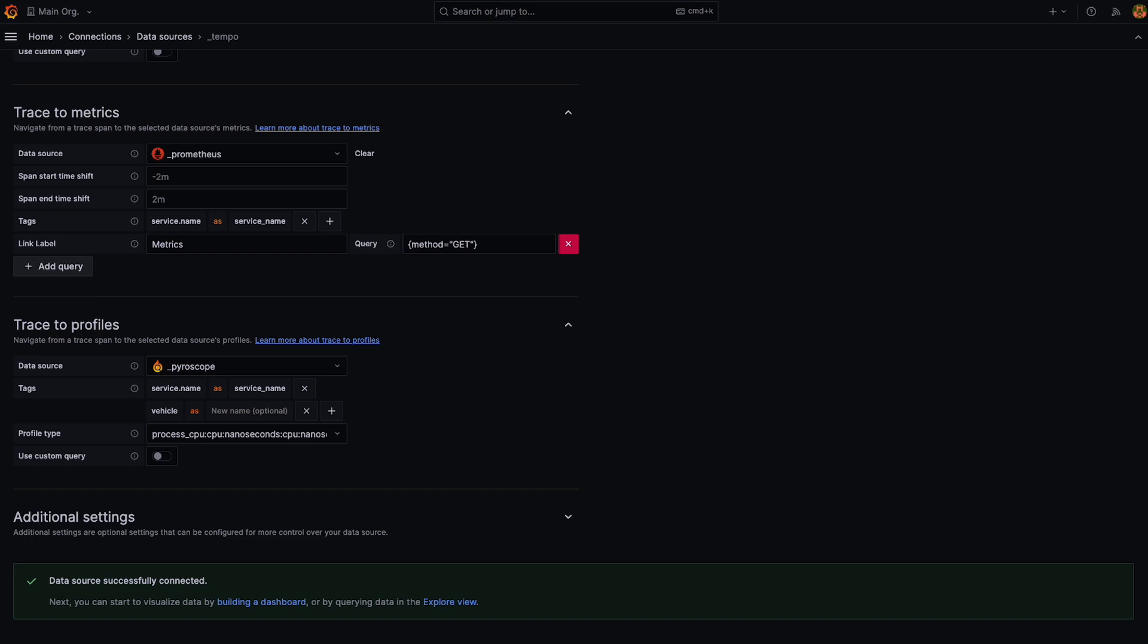So what is this Trace to Profiles feature? Well, technically it works a lot like the Trace to Metrics feature.